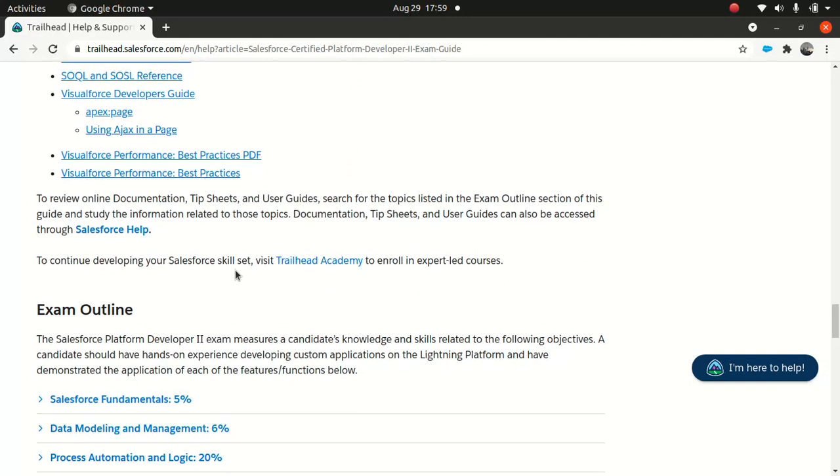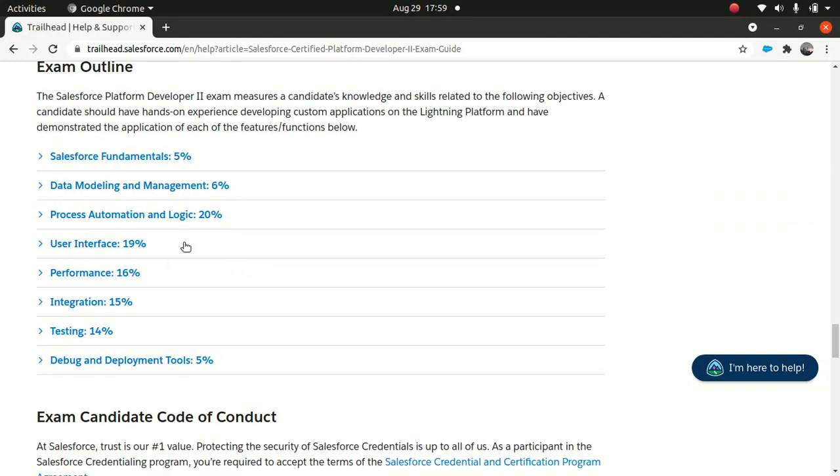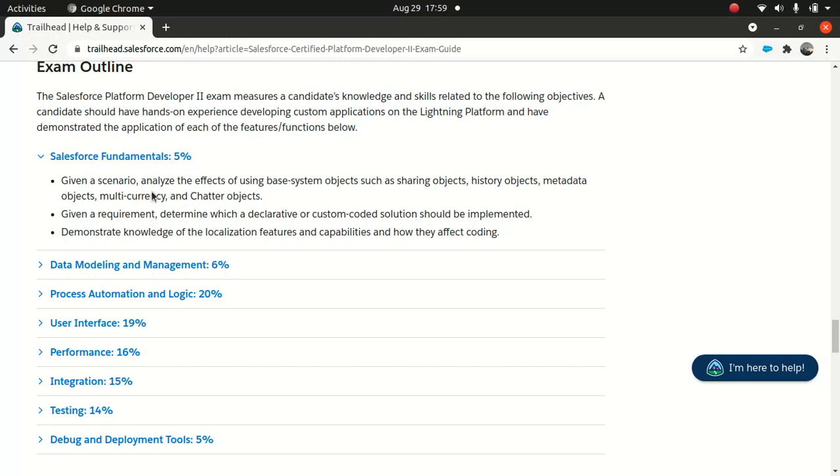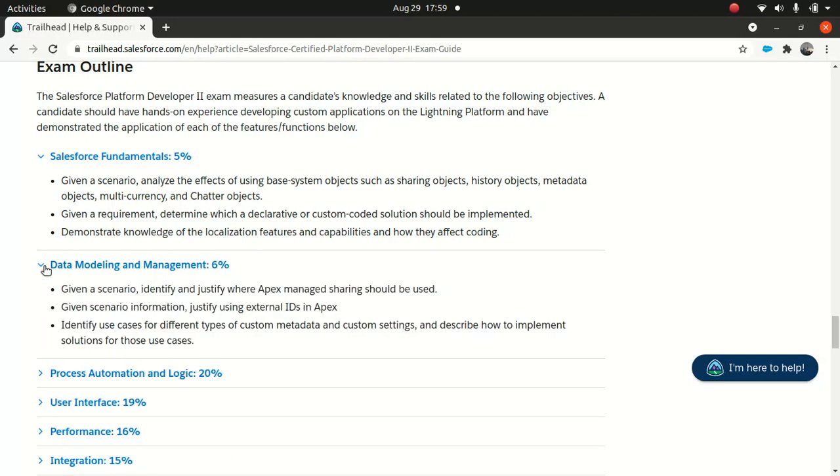These are the super badges which they expect you to do - Apex developer guide. Just go through it if you want to. Lightning web component guide and other stuff. These are the outlines of the exam.